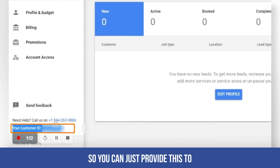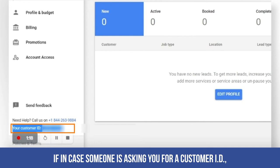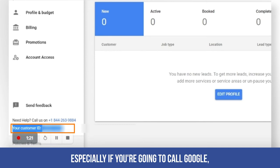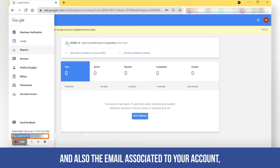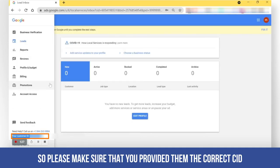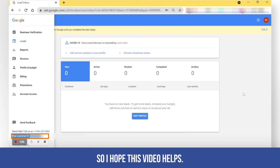So you can just provide this to us or to anybody. If in case someone is asking you for a customer ID, especially if you're going to call Google, they will ask for a customer ID and also the email associated to your account. So please make sure that you provided them the correct CID for the LSA that you're calling about.